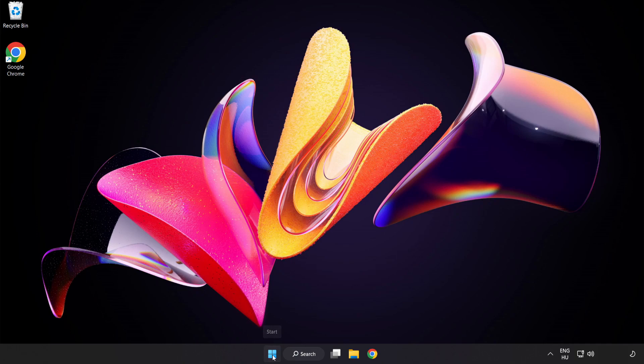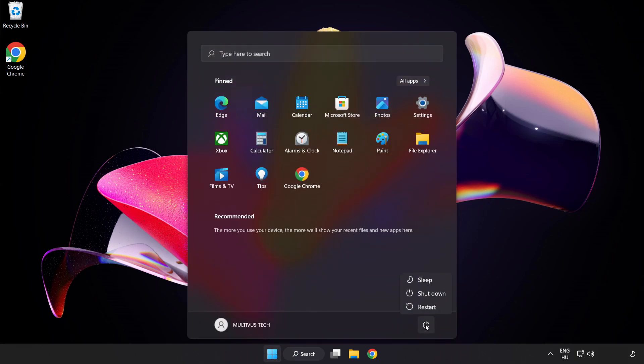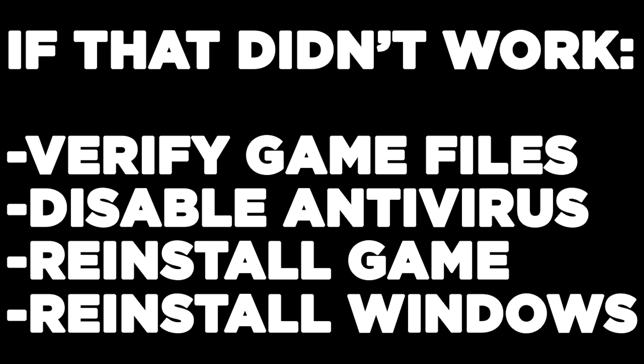Restart your PC. If that didn't work, try verifying game files, disabling your antivirus, reinstalling the game, or reinstalling Windows. Problem solved — like and subscribe.